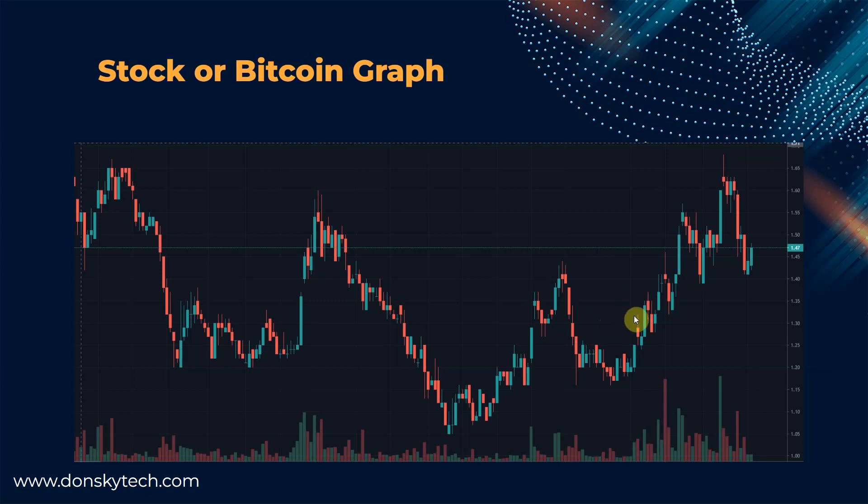We will capture the sensor readings and display them in almost real time using a web application that communicates through WebSocket.